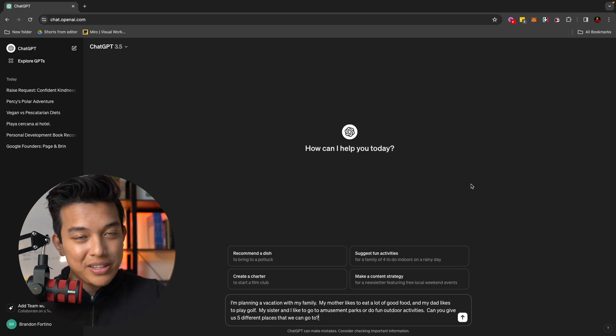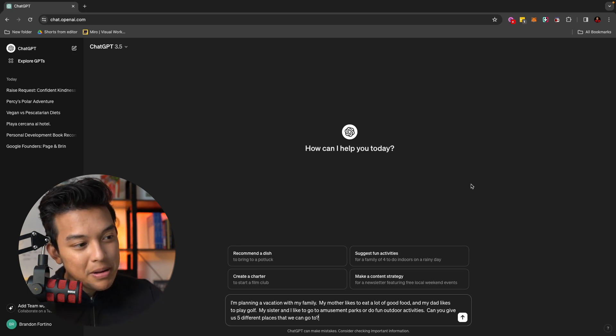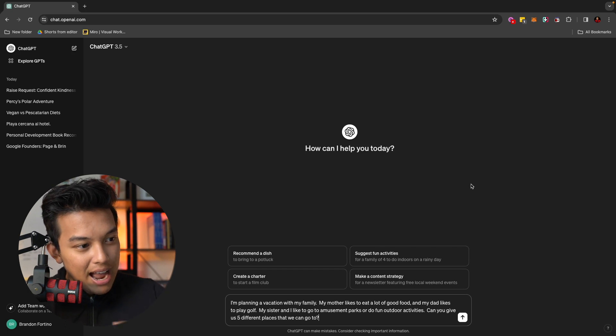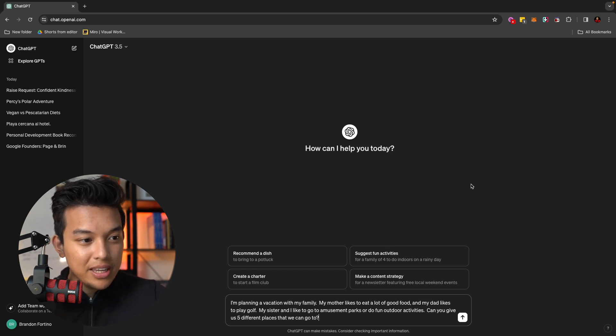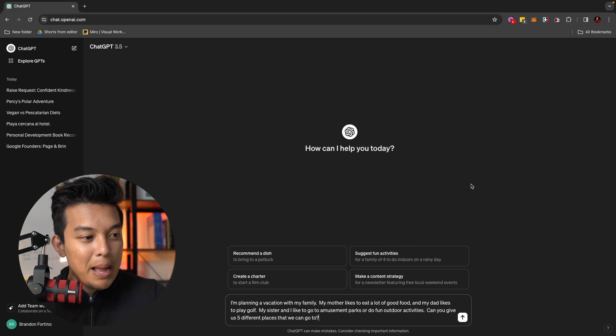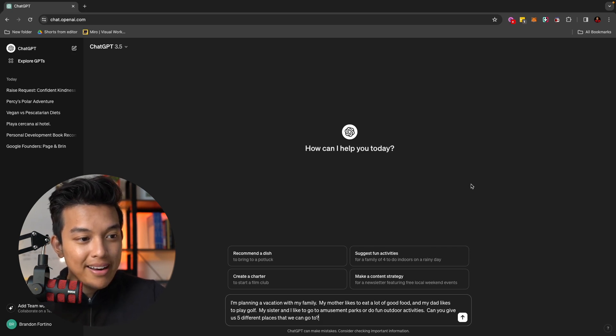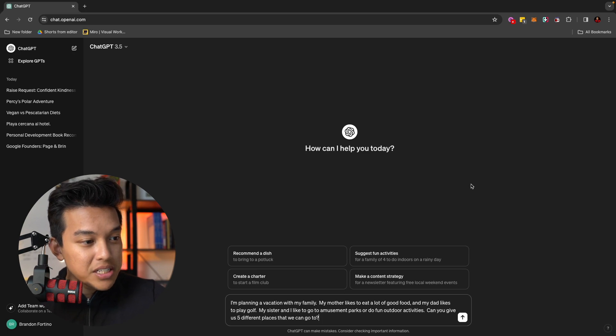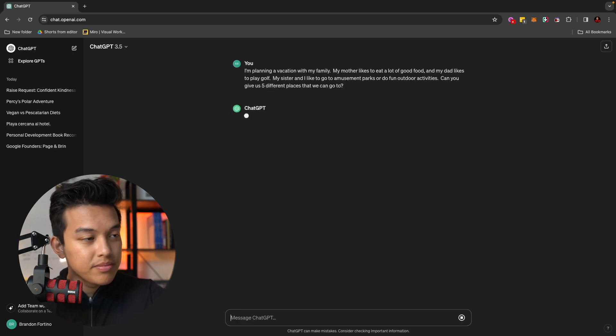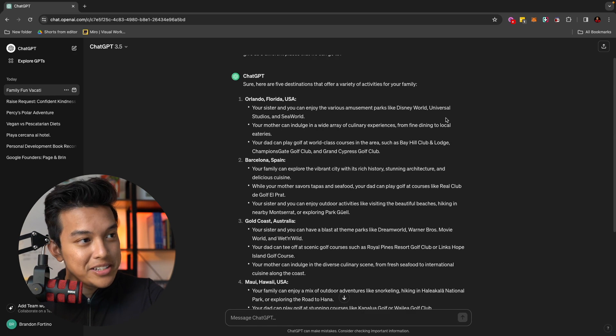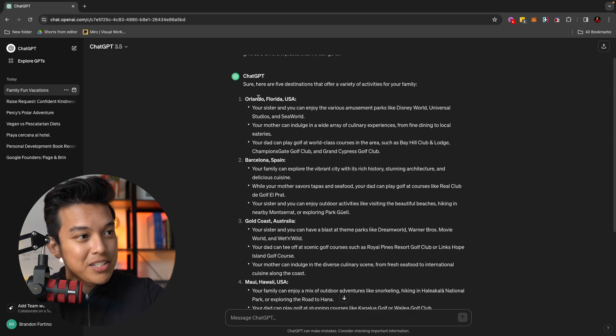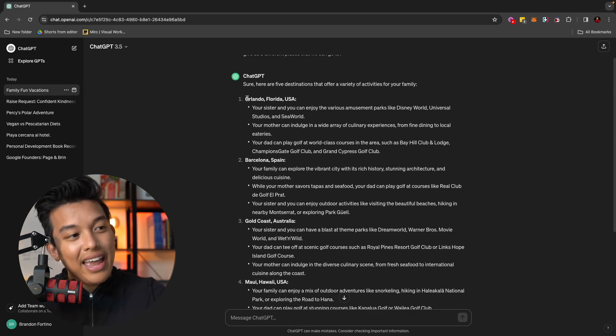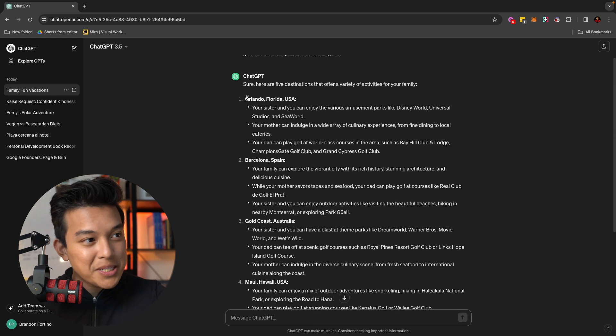So let's just say that I'm currently planning a vacation. And I wanted to ask ChatGPT about things that I can do within this vacation. So I can type in a prompt like this one. I'm planning a vacation with my family. My mother likes to eat a lot of good food and my dad likes to play golf. My sister and I like to go to amusement parks or do fun outdoor activities. Can you give us five different places that we can go to?